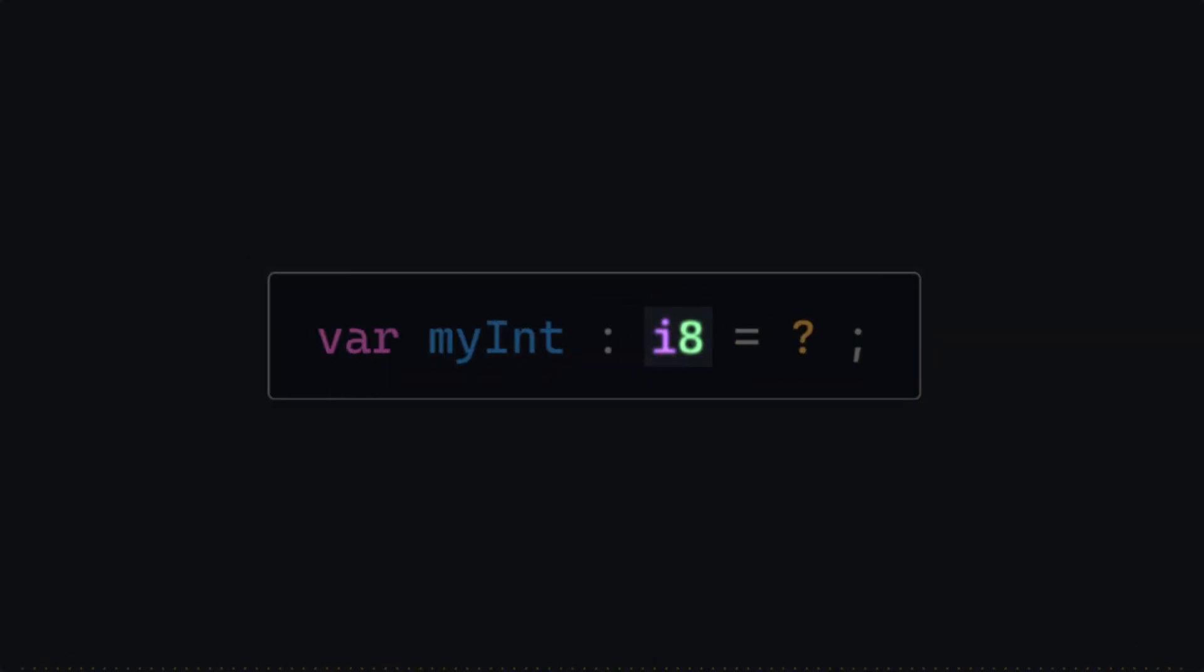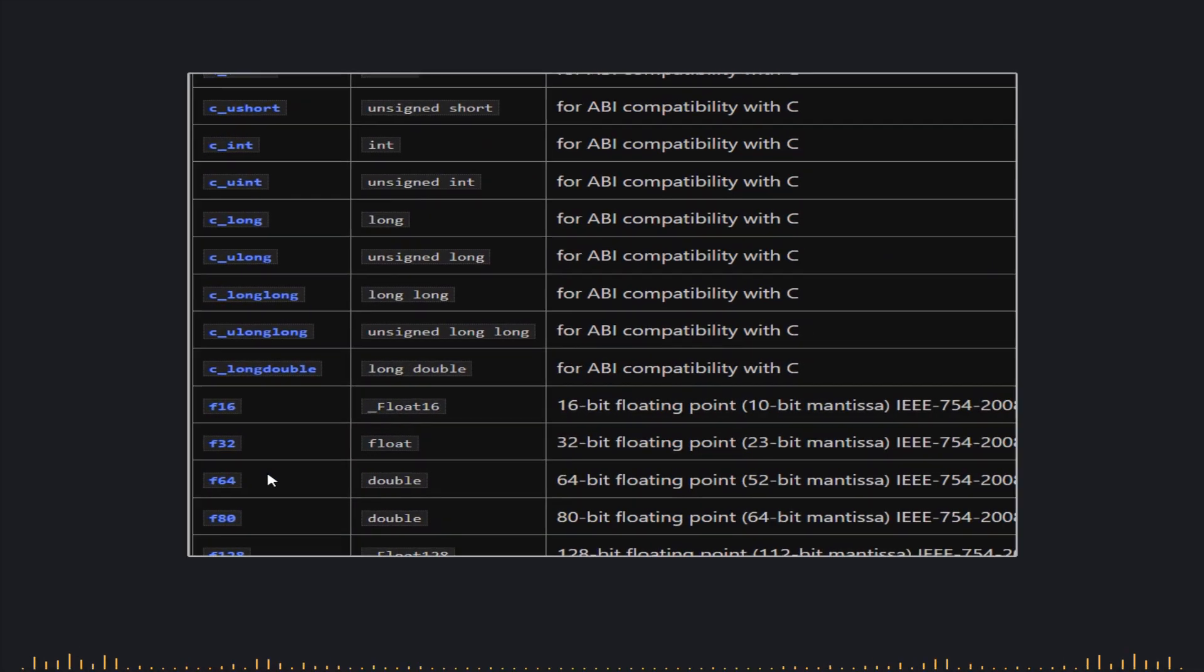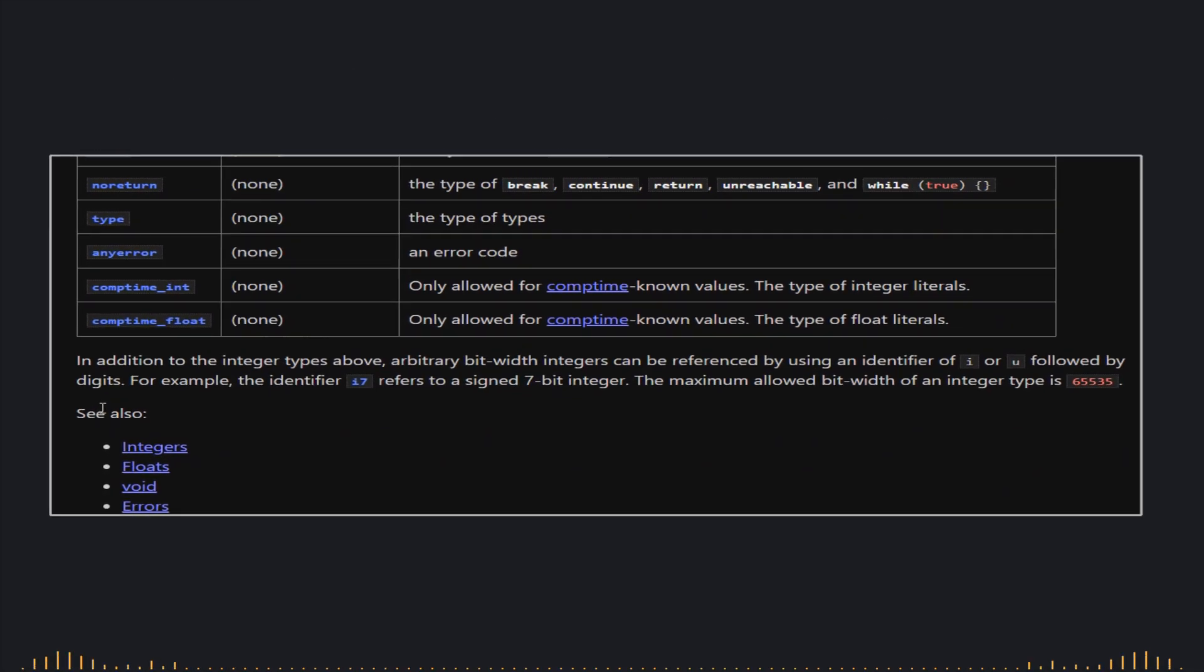For instance, we have an 8-bit signed type and a 16-bit signed type. But what if we need a type with exactly 10 bits? Well, if we scroll down a bit further in the documentation,